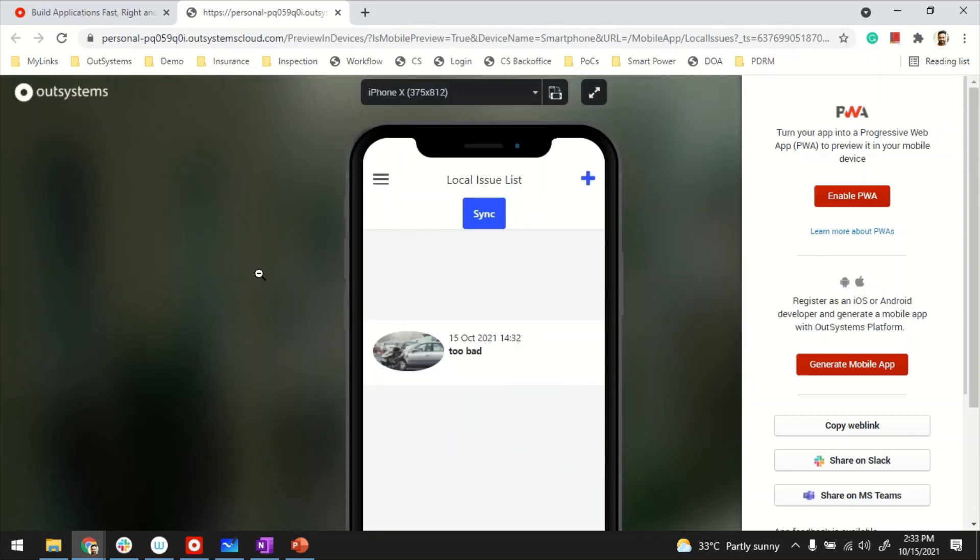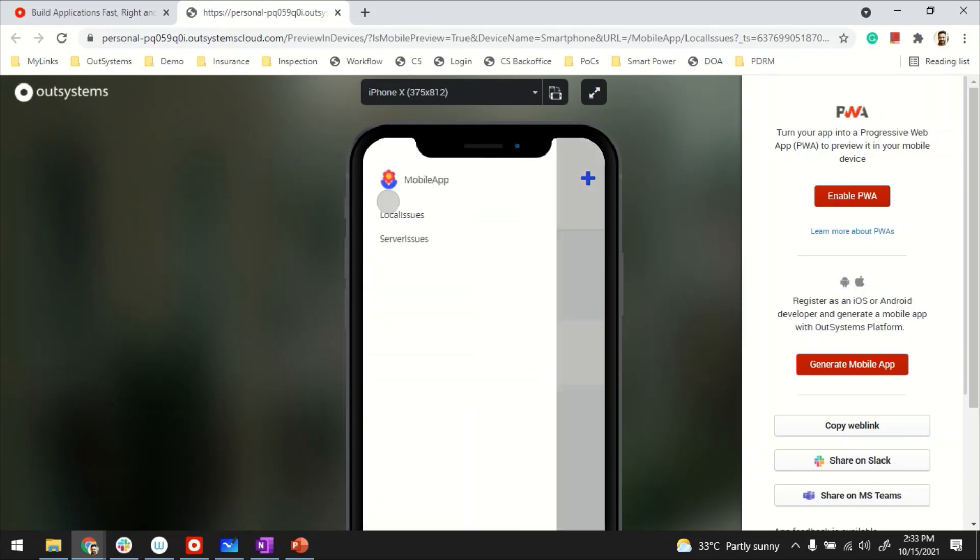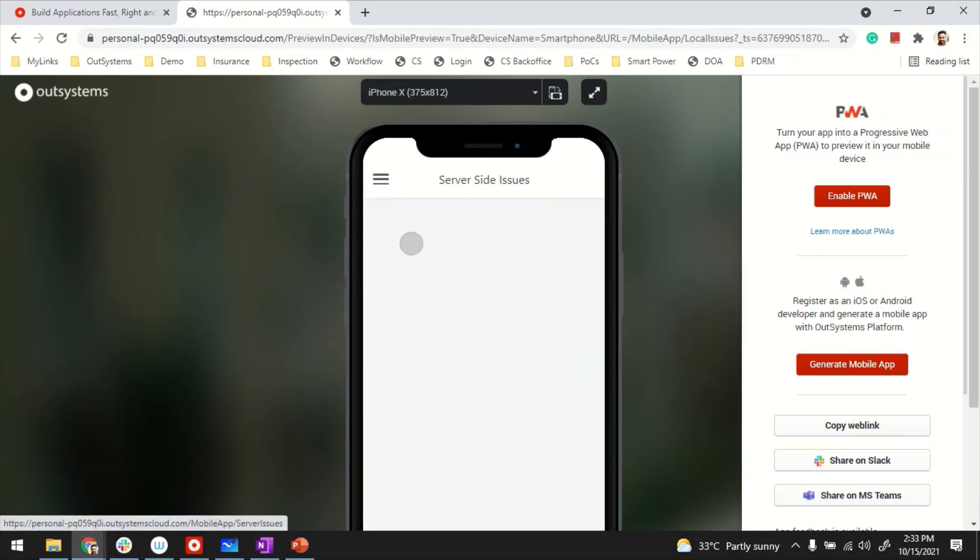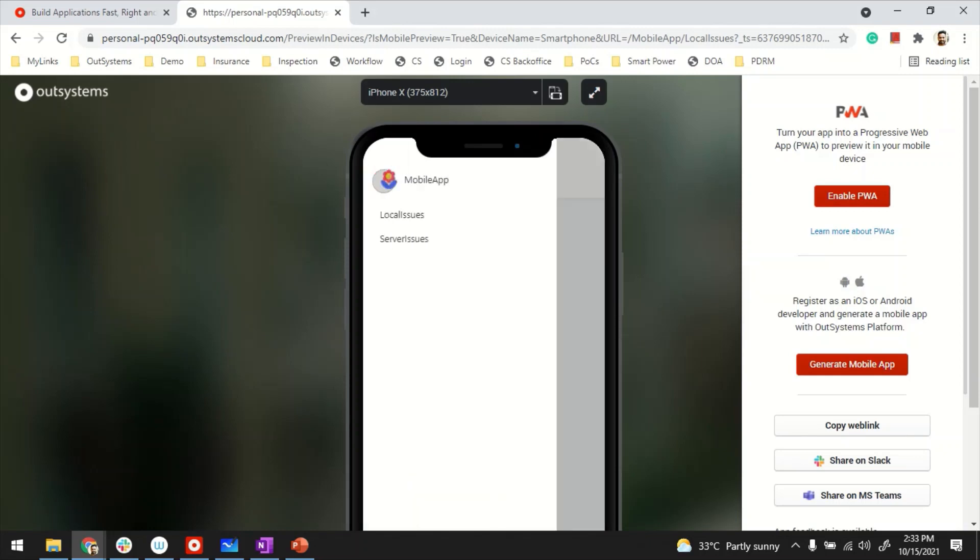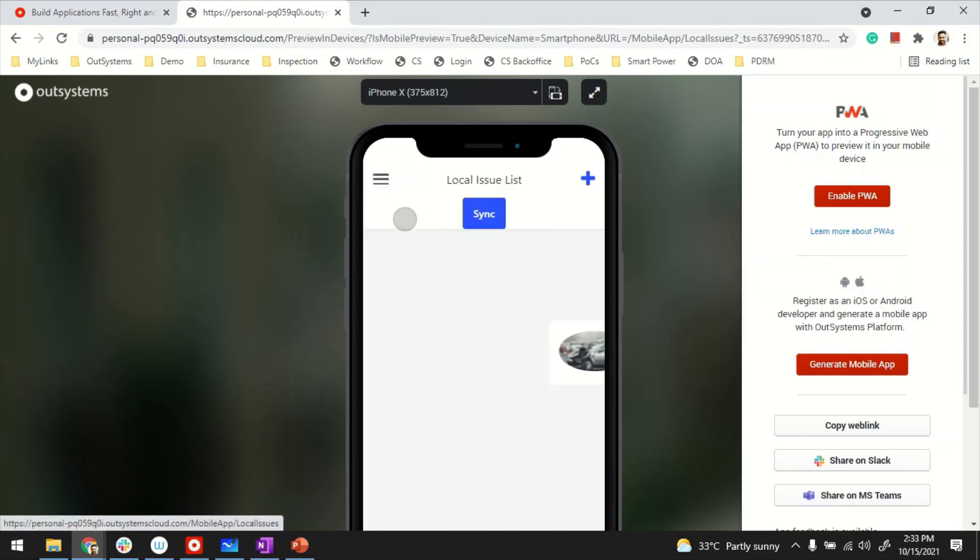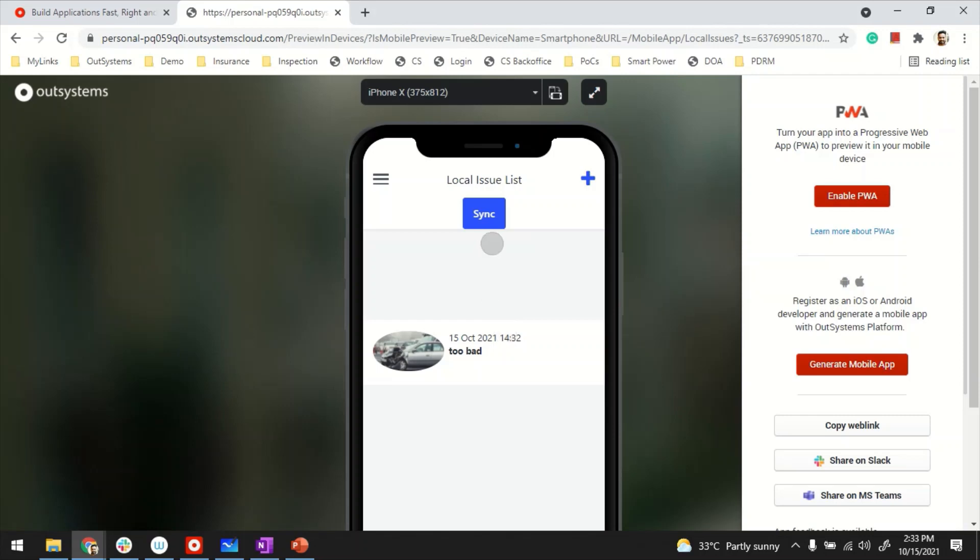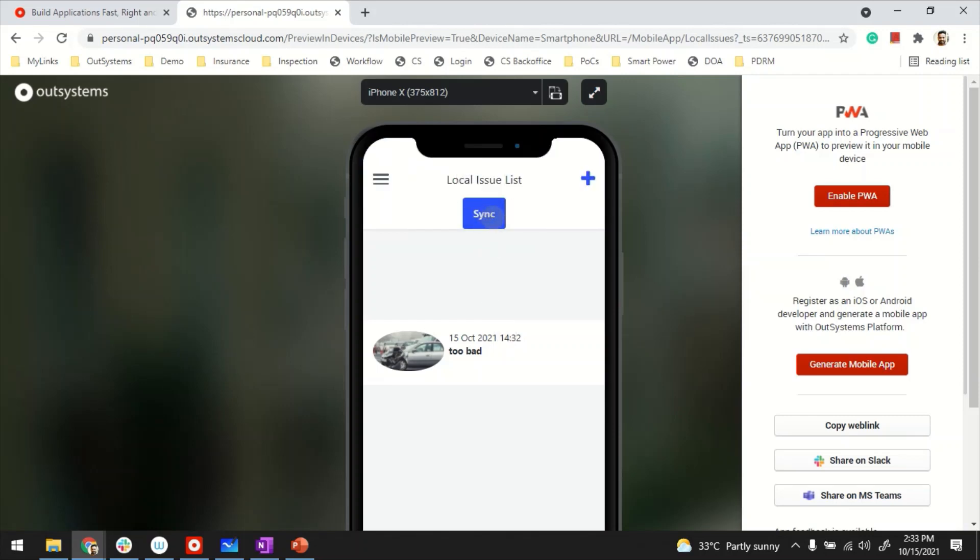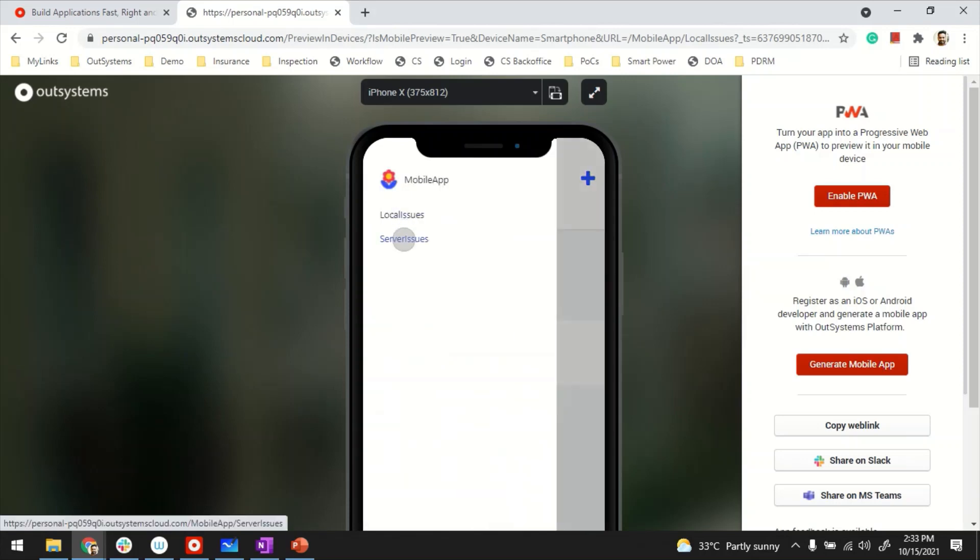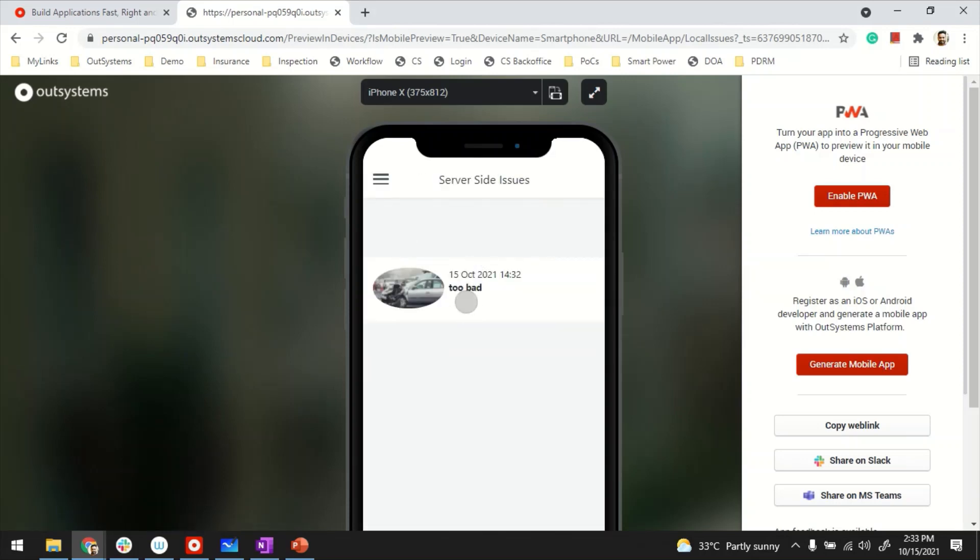So as you can see, the issue is created here. If I were to go at this moment on the server page, server side issues, I don't see any issue there. Because the sync has not started yet. So for that, I'll go back to my local issues and click on the button that I created for triggering the synchronizations. Once I click on this, the sync has started. And if I now go back to the server issues, I see the issue there. Thanks for watching.